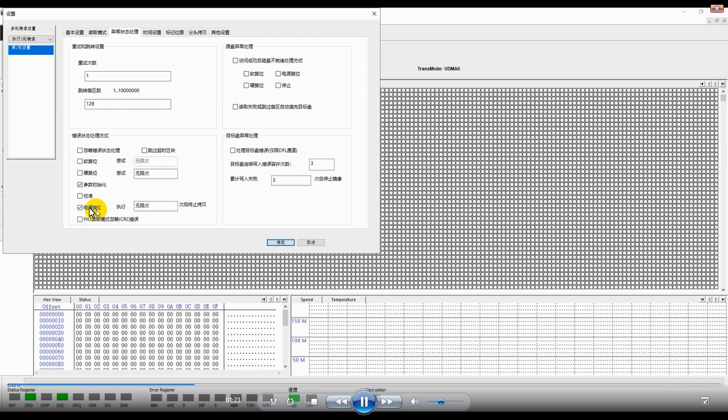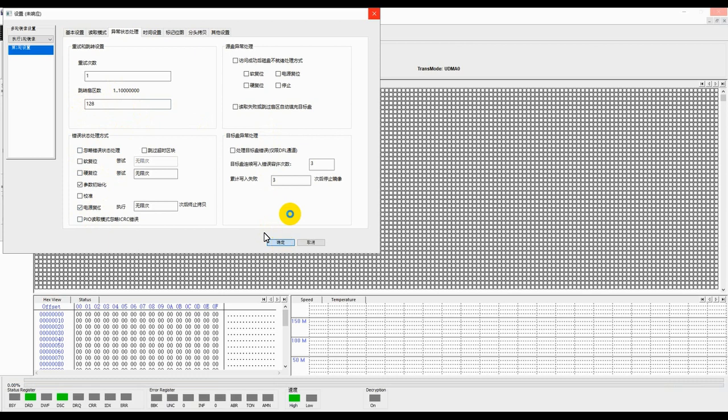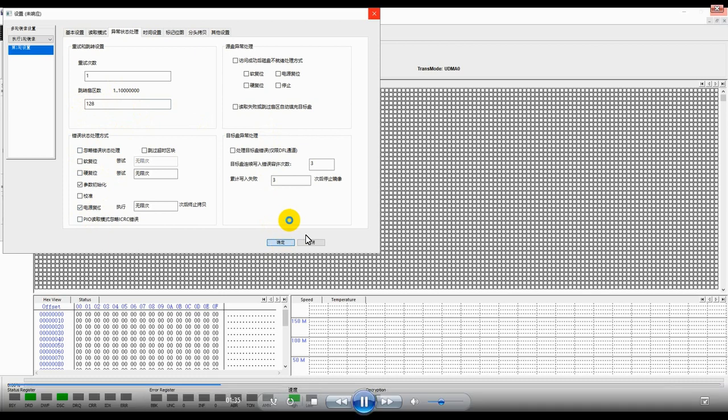We keep the power reset only. Un-tick the soft reset, un-tick hard reset, keep power reset only. Click OK.